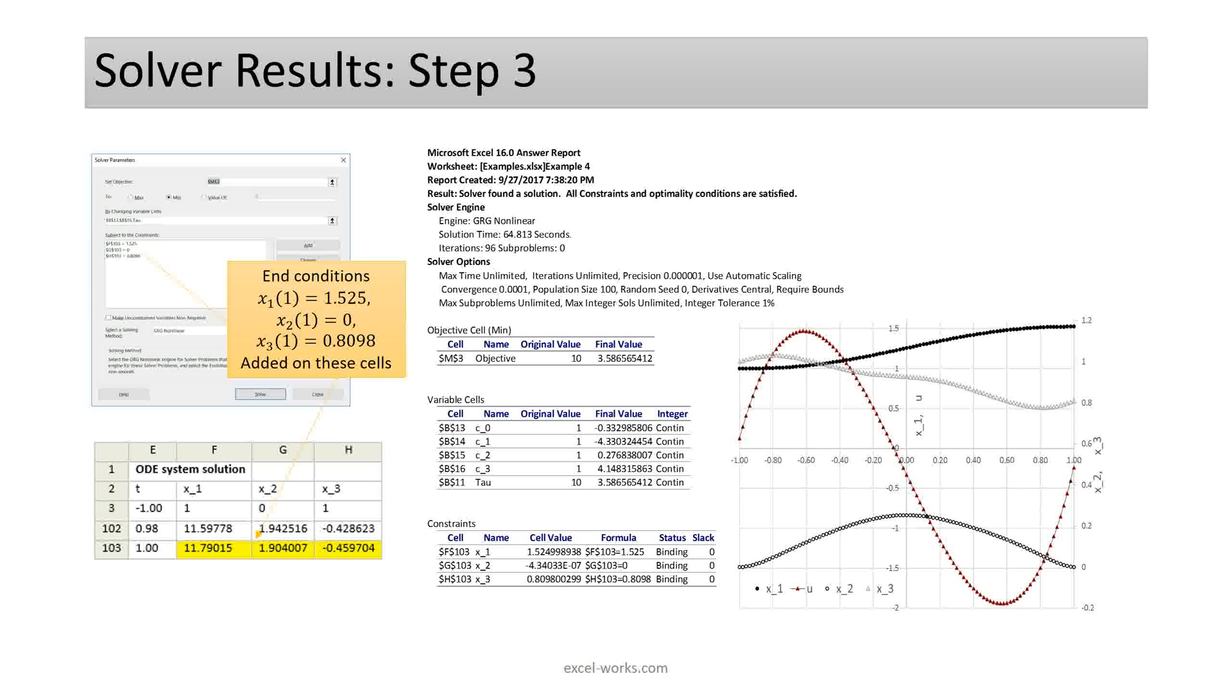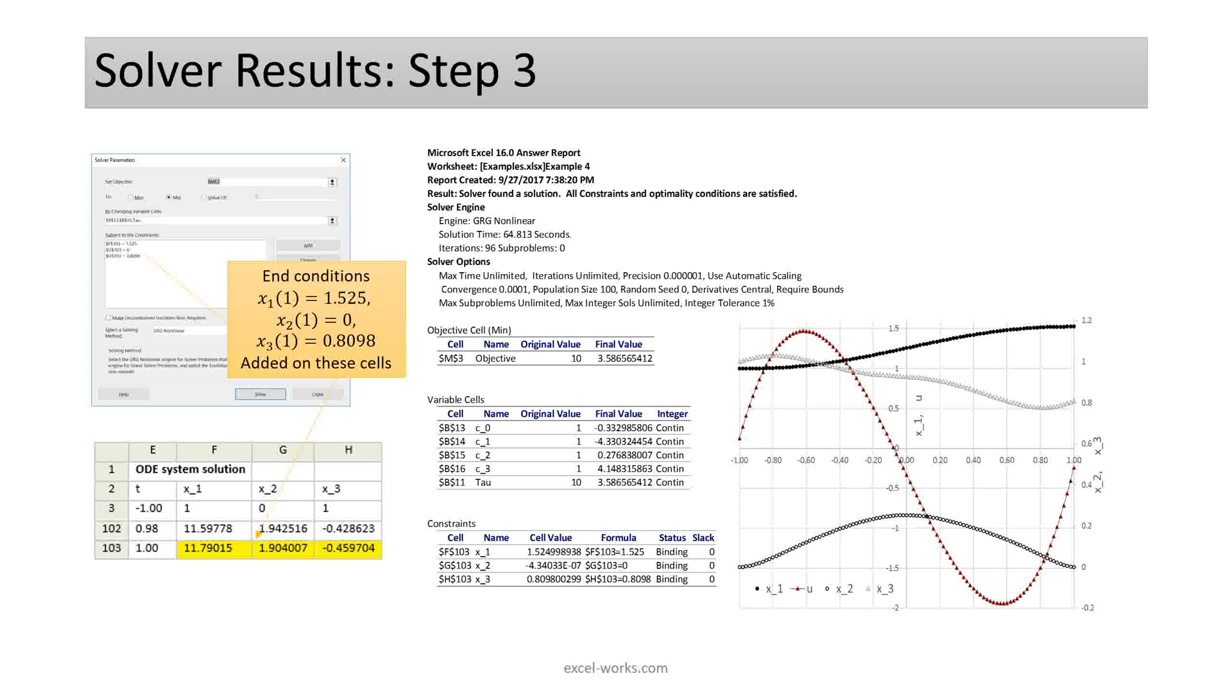Here's a solution obtained by Excel solver. It finds tau or the minimum time at approximately 3.5 consistent with literature. Note that this problem has end conditions on the state variables. We add those directly to the solver by referencing the corresponding cells in the last row of the IVsolve solution array. Let me demo this live in Excel next.